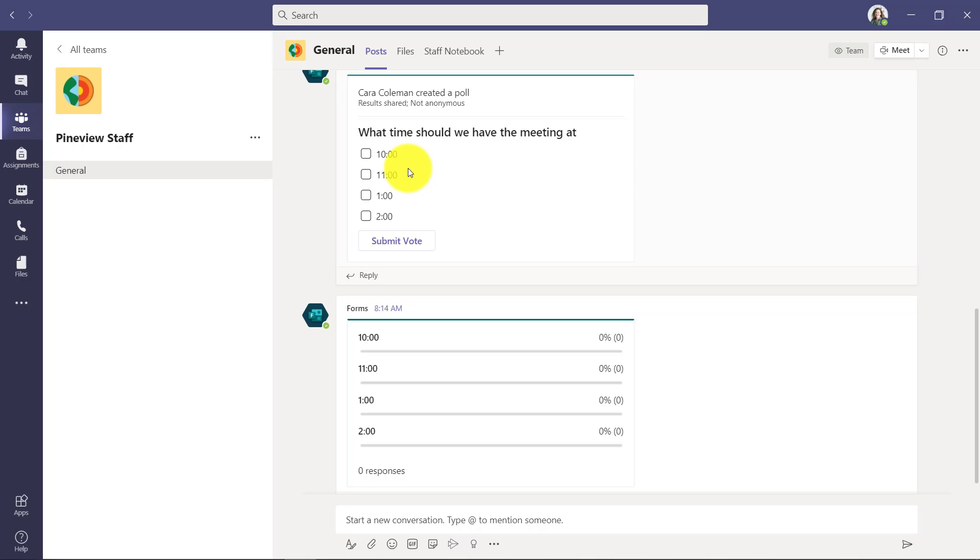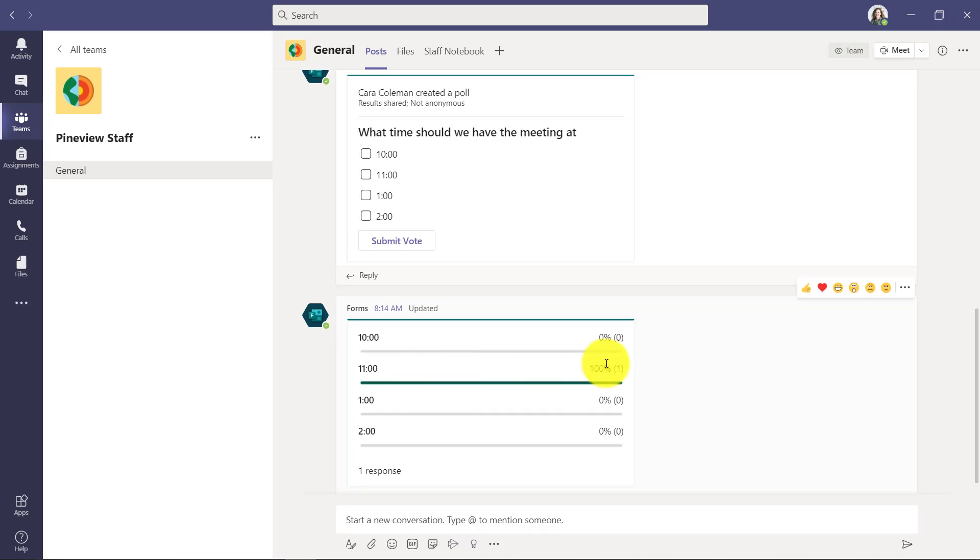So I'm going to vote myself. I'll say 11 a.m. sounds good. And it's already upvoted here on 11 a.m.